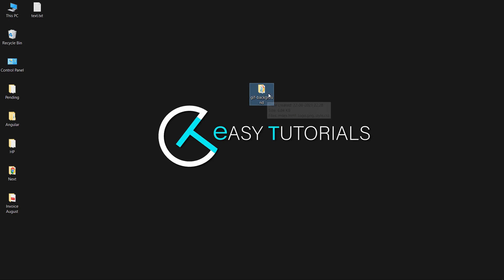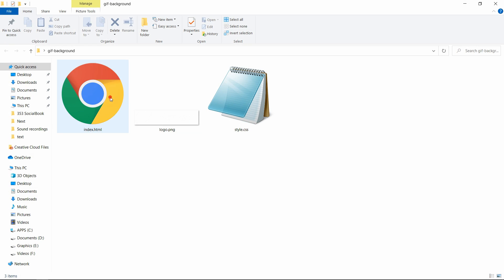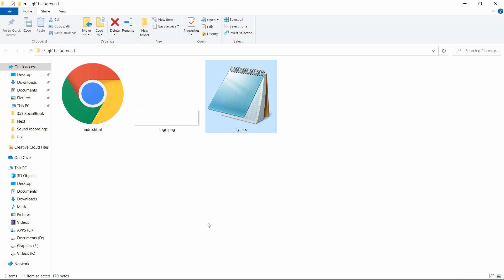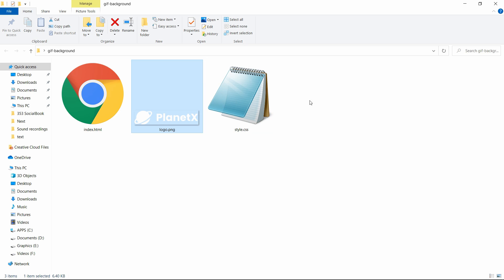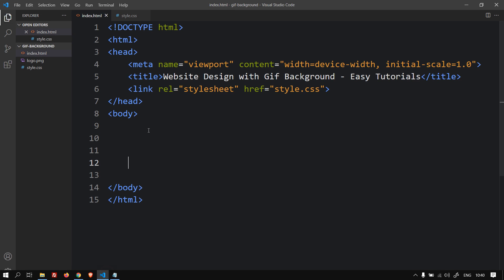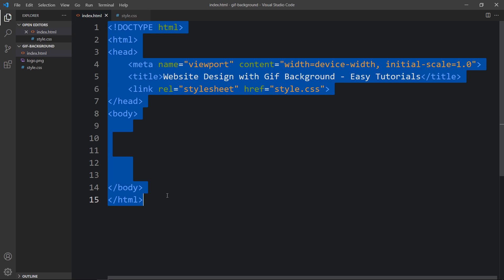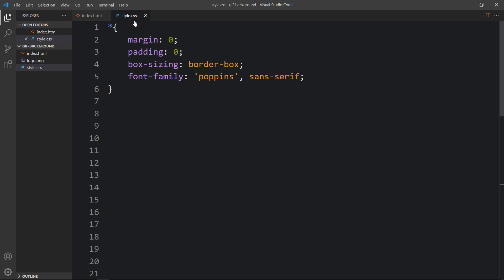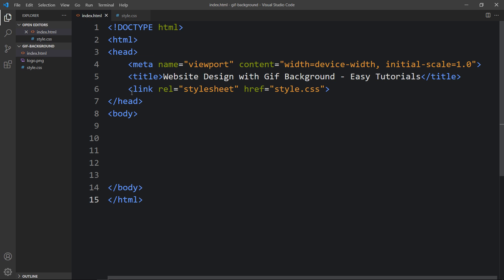Here I have this folder and in this folder you can see I have one index.html file, one style.css file, and one logo. Now I will open these files with my code editor which is Visual Studio Code. This is the HTML file where I have added basic HTML structure, and this one is the CSS file. Here I have added a link tag to connect the HTML and CSS file.